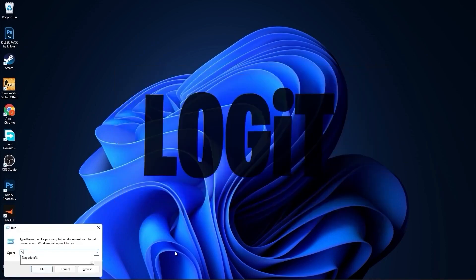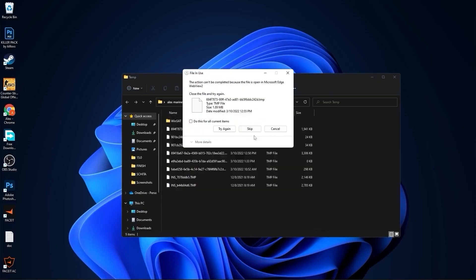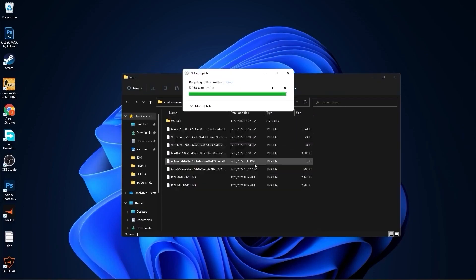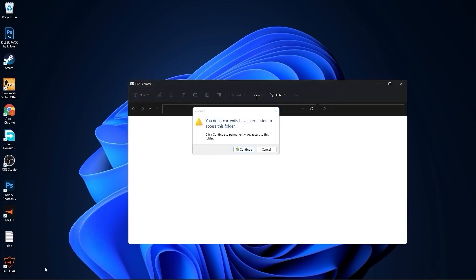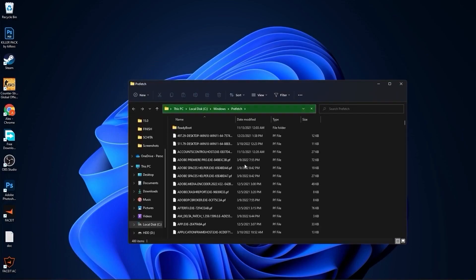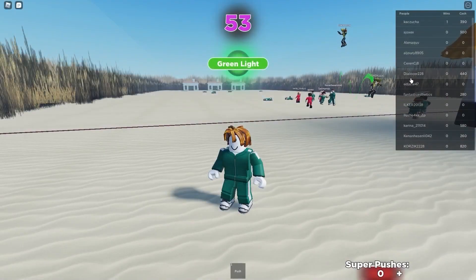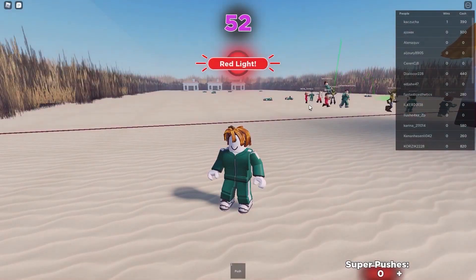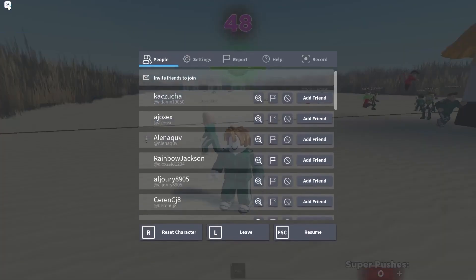Then go to Run again, type %temp%, press OK, select everything and delete them. Go to Run again, type prefetch, press OK, press Continue, select everything and delete them as well.